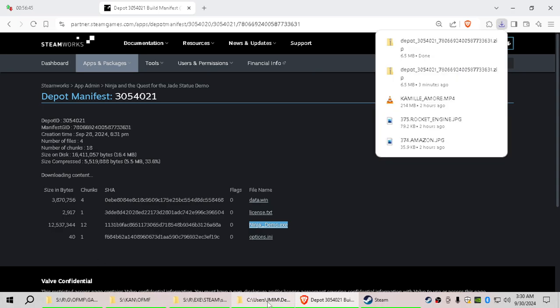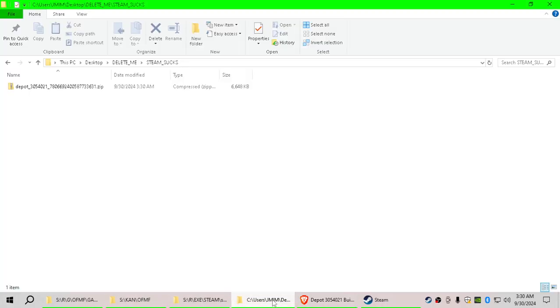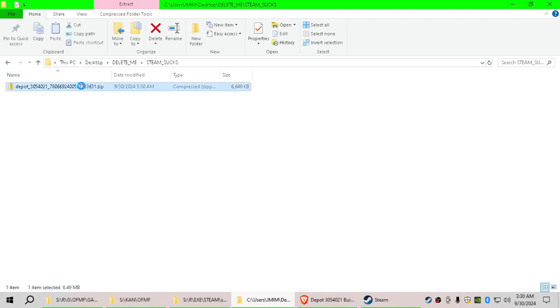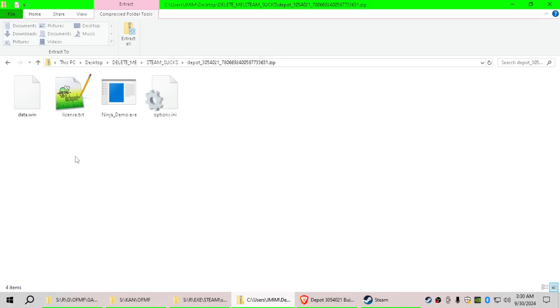Now, if we go into that folder now, so into this Steam sucks folder, and we go into this thing we just downloaded, we're going to see NinjaDemo.exe. It's right there.